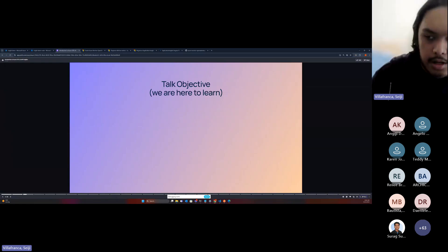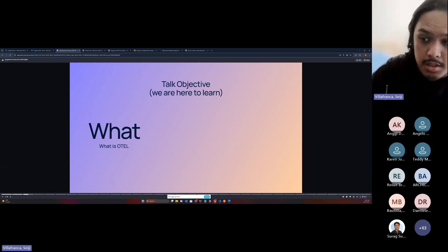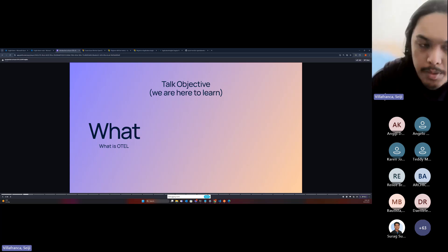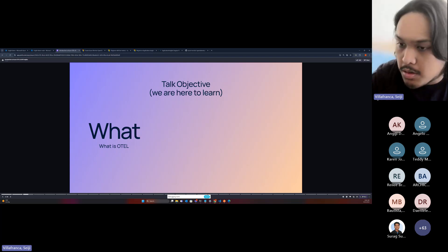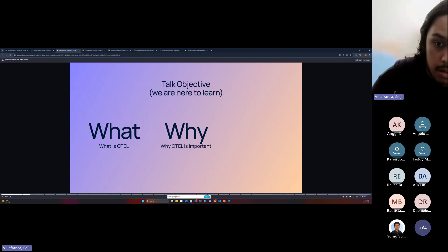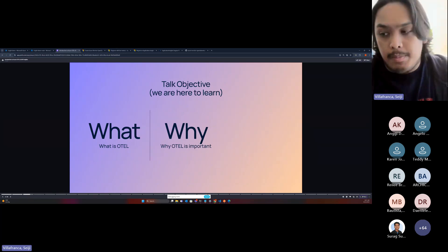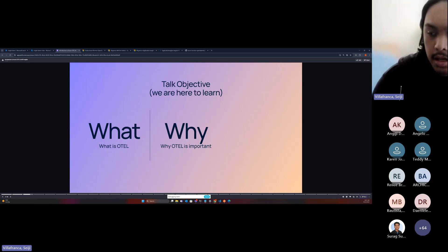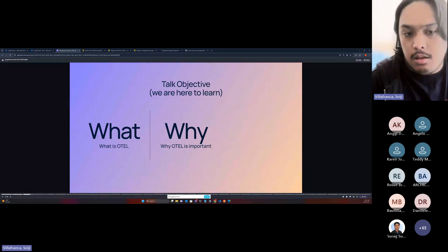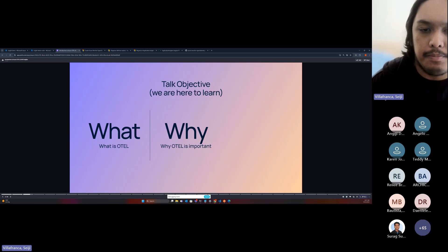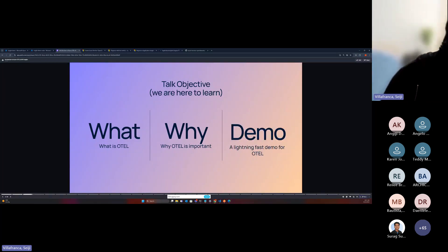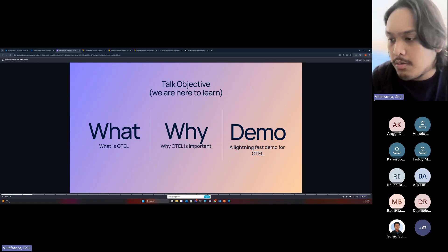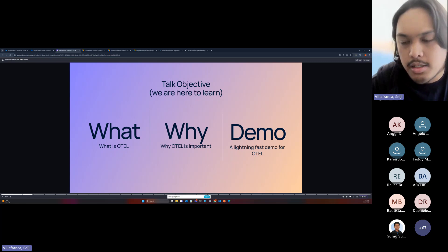So what's our top objective for today? Why are you here? The first thing is: what is OTel and what is Application Insights? What is the use of OpenTelemetry and why is it important when building or monitoring applications? Next, why OTel is important — especially for enterprise applications. And lastly, there's a lightning-fast demo for OpenTelemetry and Application Insights — basic examples using OTel for both front-end and back-end, connecting Azure Application Insights with OTel in JavaScript, Angular, and Node.js.